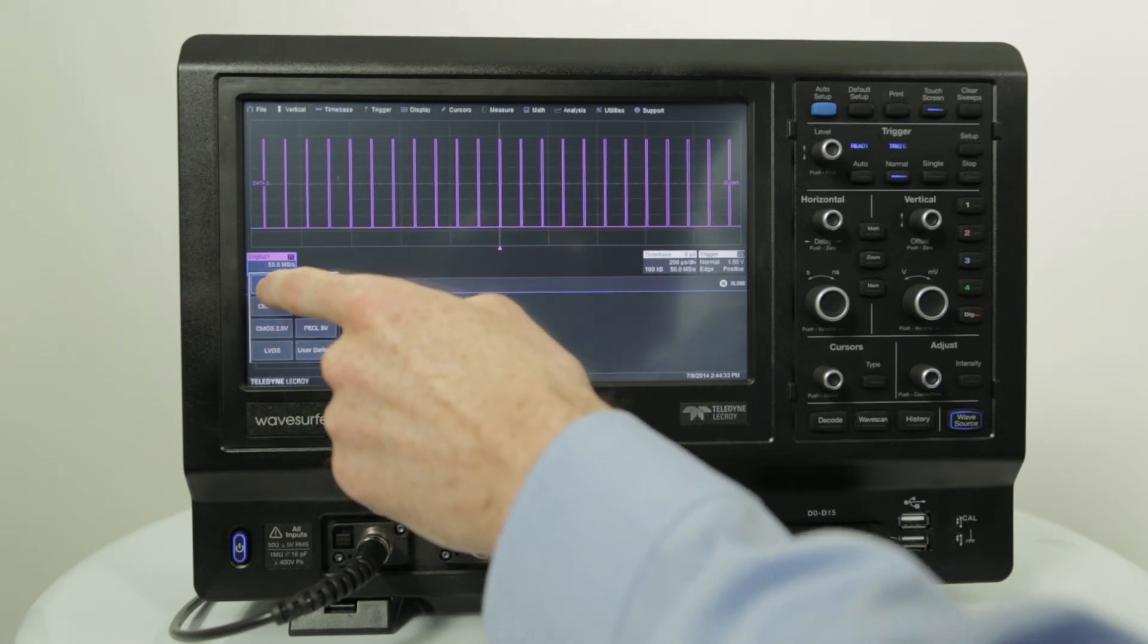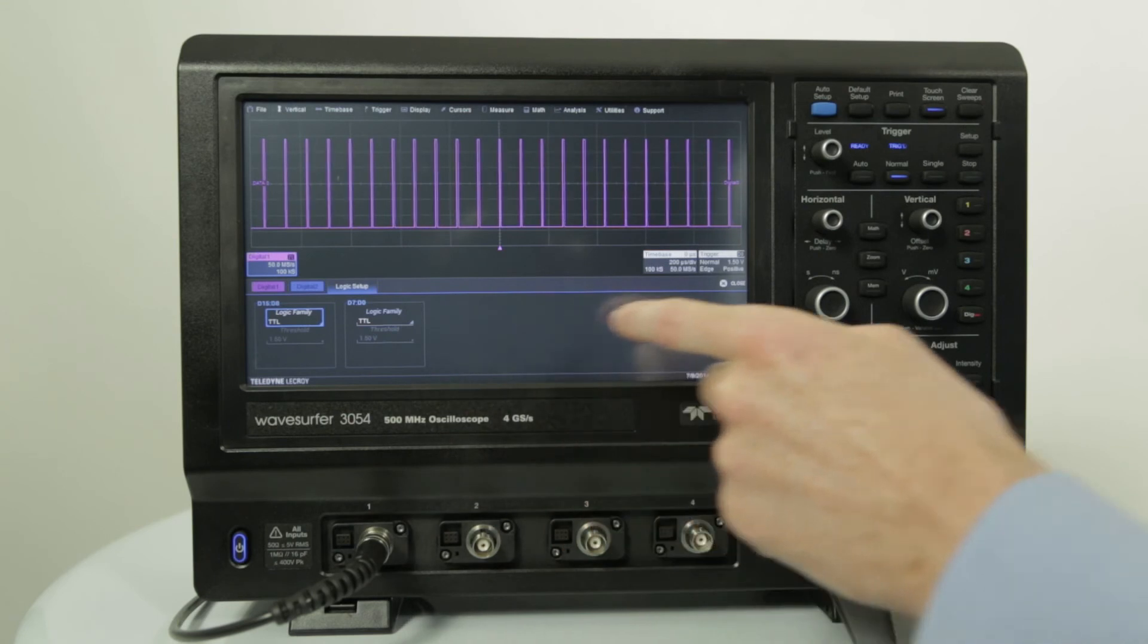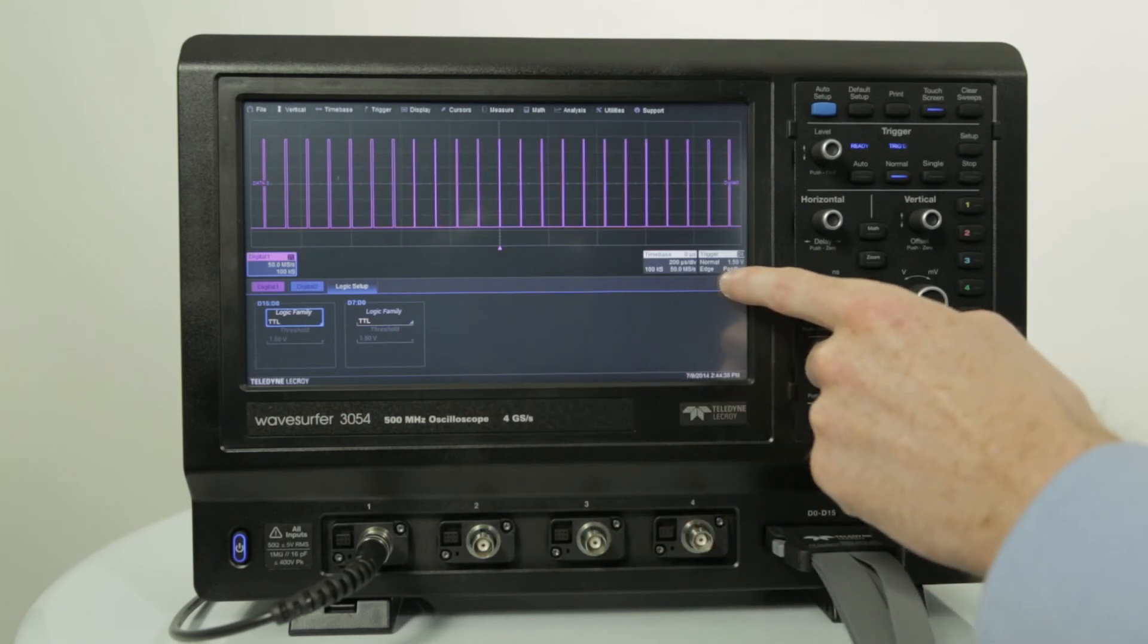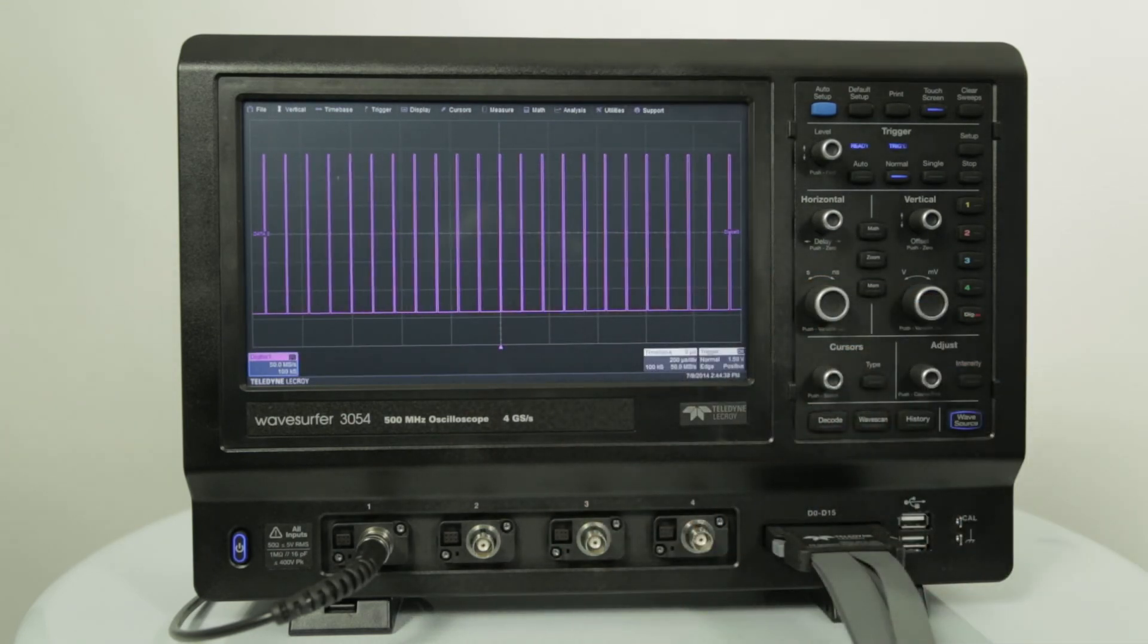Some of the powerful digital debug tools include analog and digital cross pattern triggering, digital pattern search and find, and digital time measurements.